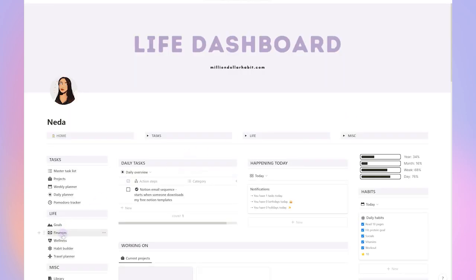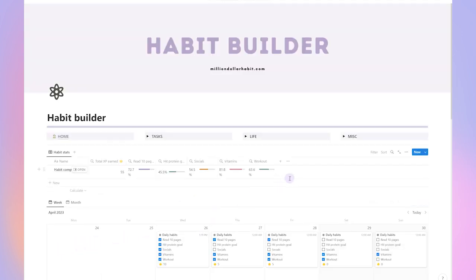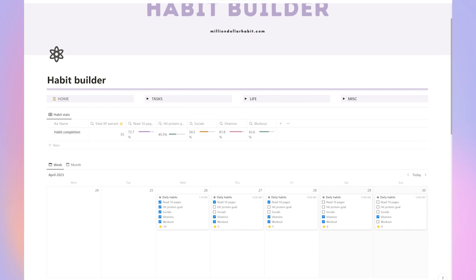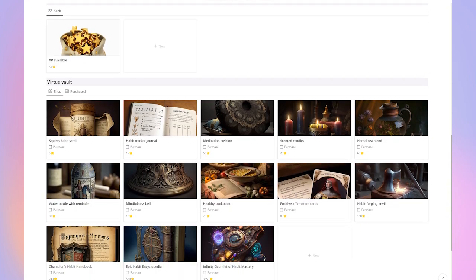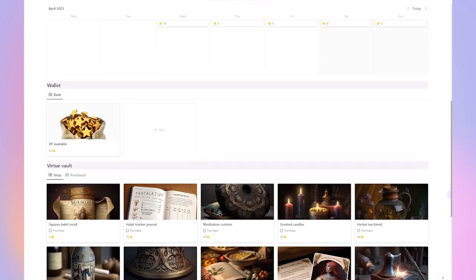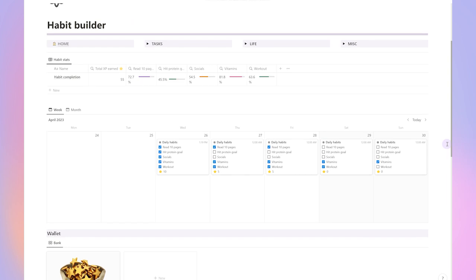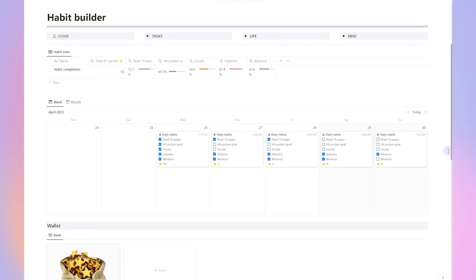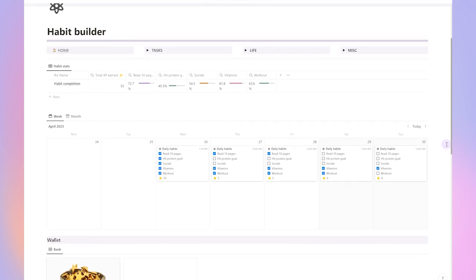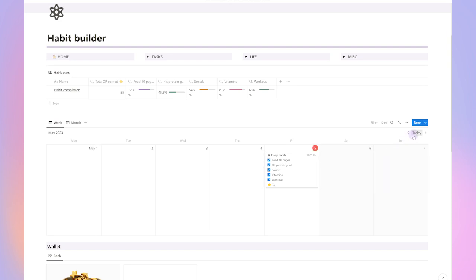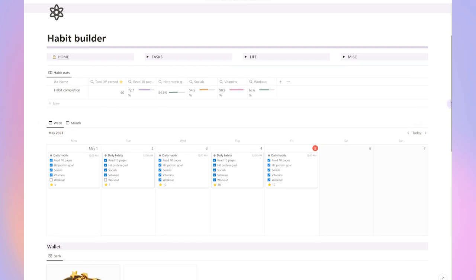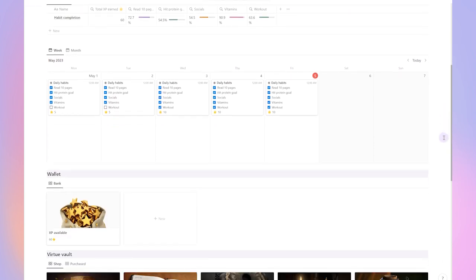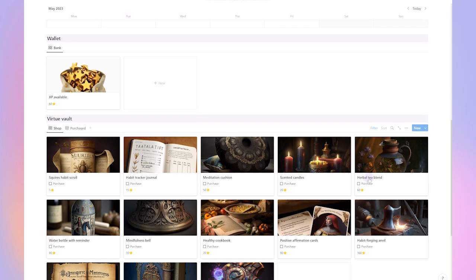I wanted to build a really interesting habit tracker for this template. The habit builder is based on the habit loop method. It includes three steps: the cue, routine and reward. The cue is the trigger that initiates the habit, the routine is the habit itself, and the reward is the positive feedback that reinforces the habit. That's why I thought it would be really useful to gamify this template a little bit.